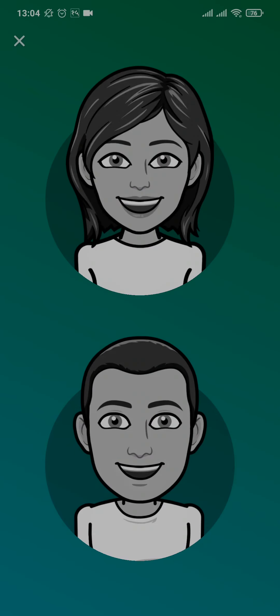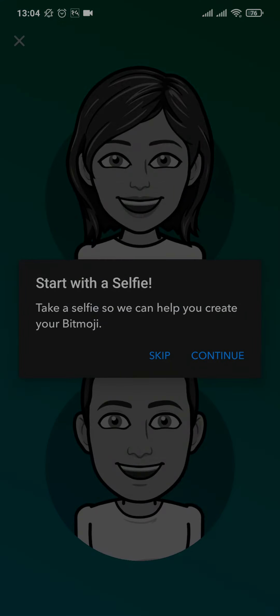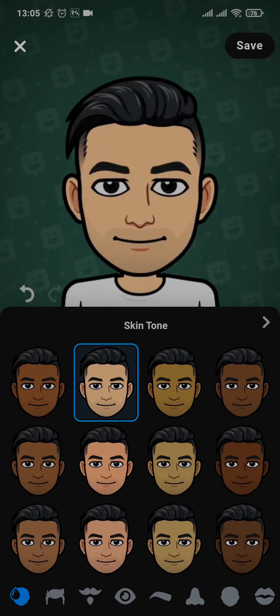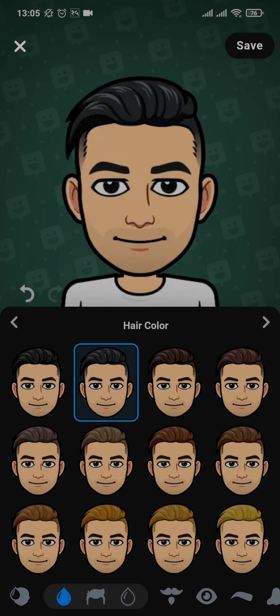Once the Bitmoji app and Snapchat have been connected, tap on one of the options and it will ask you to take a selfie. Tap Continue. After you have taken your selfie, it will bring up a Bitmoji similar to your face.